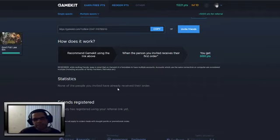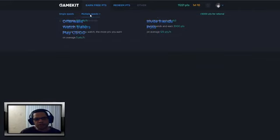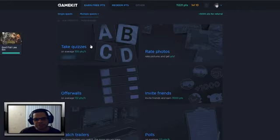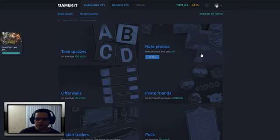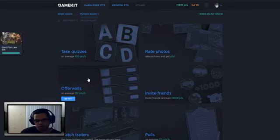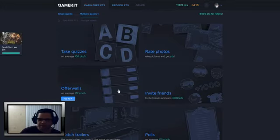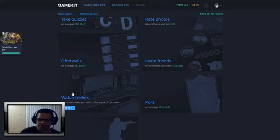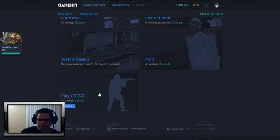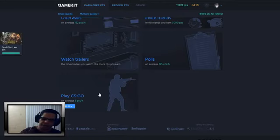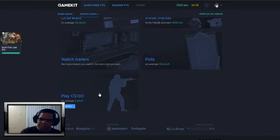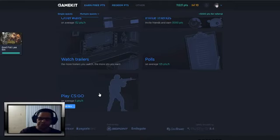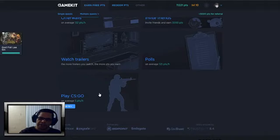There are other ways you can actually get points. Like go to the multiple quest area, you can take quizzes, rate photos, offer walls like offers, you know, invite your friends, and of course watch trailers, polls. And for people who play Counter-Strike: Global Offensive, you can actually put the link, your name, and then you start racking up points. So the more you play the game, the more points that you'll earn automatically. That's how it works, as long as you have the name on your Steam when you play this game.